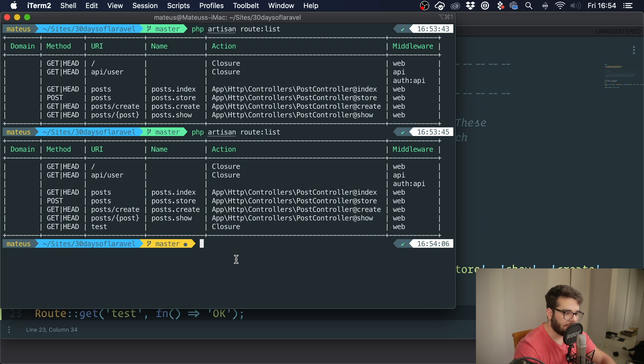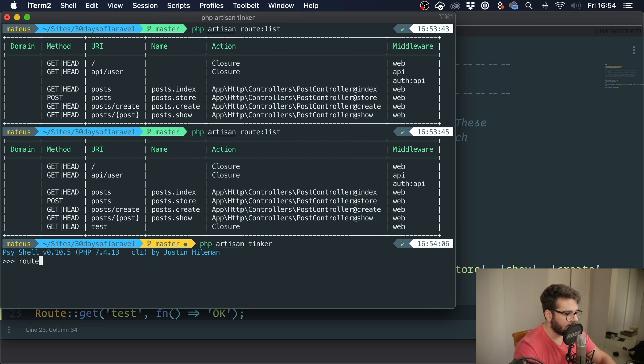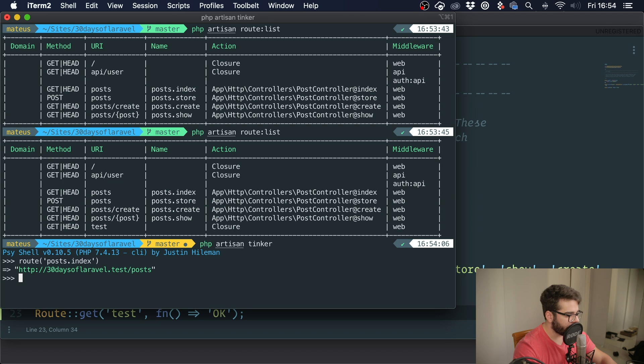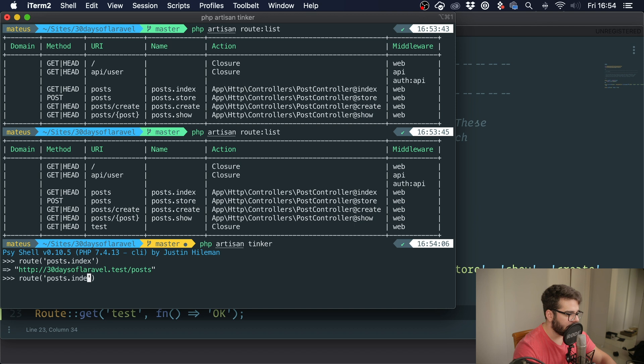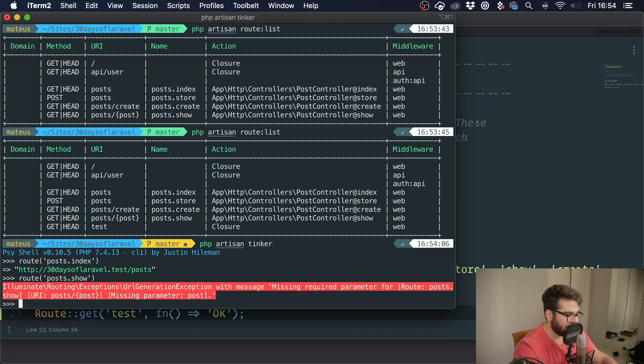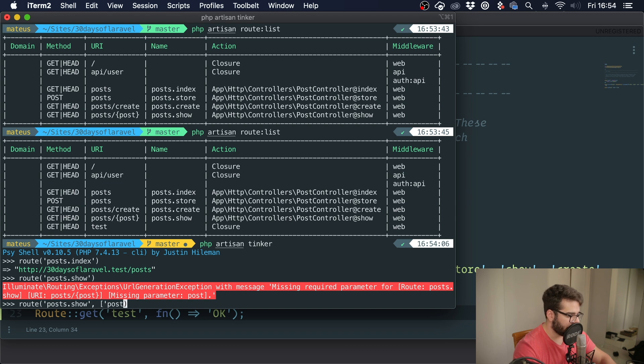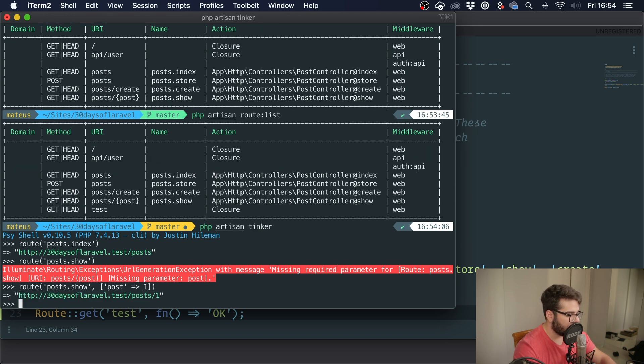Let me show you first what the route helper does. If we go into tinker and we type route('posts.index'), you can see that we get the URL of the posts page. If we do posts.show, it's going to fail because we need a parameter, we need the post.